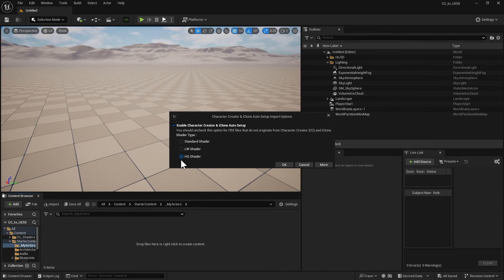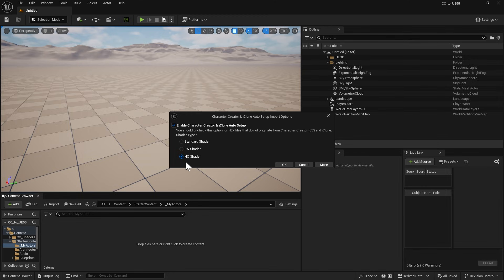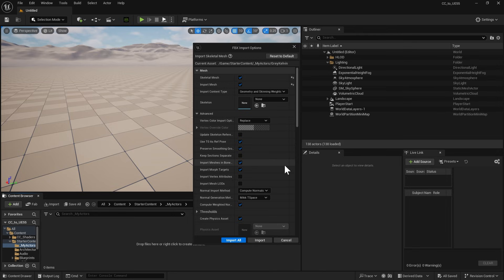Make sure that Enable Character Creator and iClone Auto Setup is enabled, and select HQ Shader for better texture quality. We can use the Import FBX Options window to import the skeletal mesh before the animation.